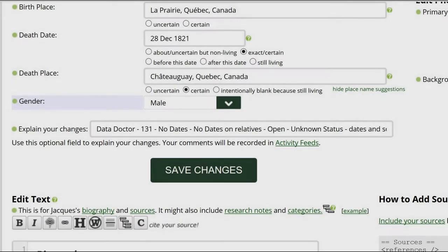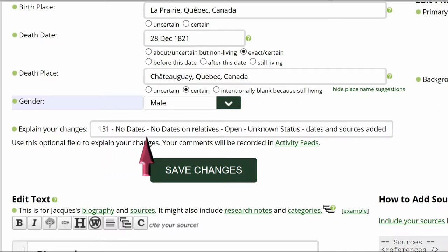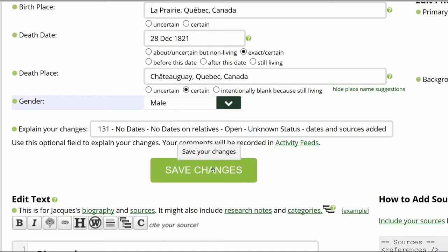Go to the middle of the profile page and explain your changes. This is strongly recommended for all Wikitree users and is required for data doctors. I identify myself as a data doctor, copy the suggestion number and name, and explain what I changed. Save your work.